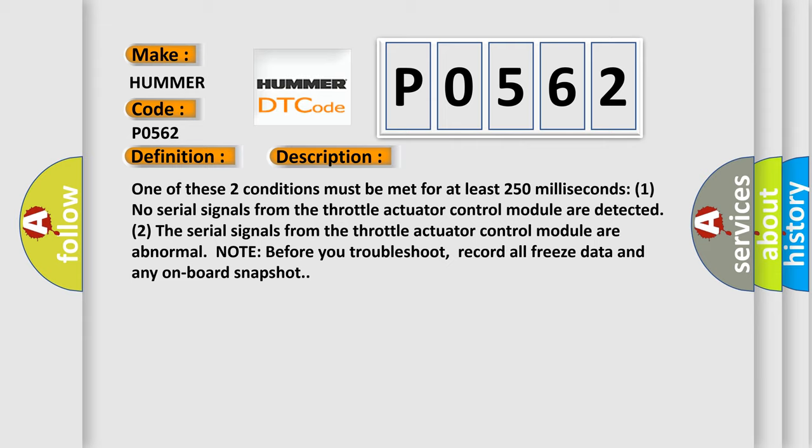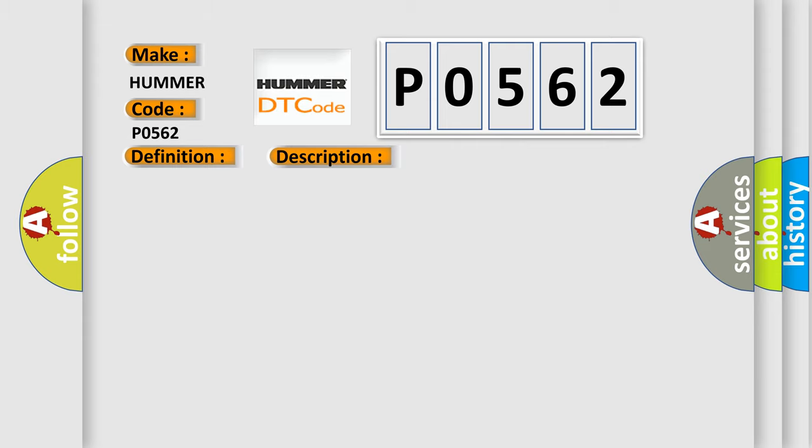Note before you troubleshoot: record all freeze data and any onboard snapshot. This diagnostic error occurs most often in these cases.